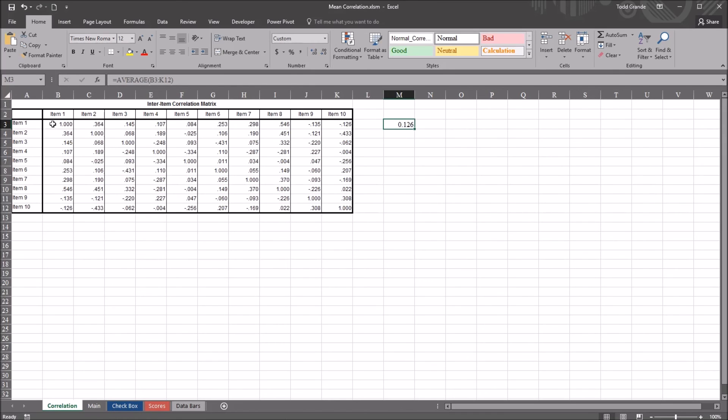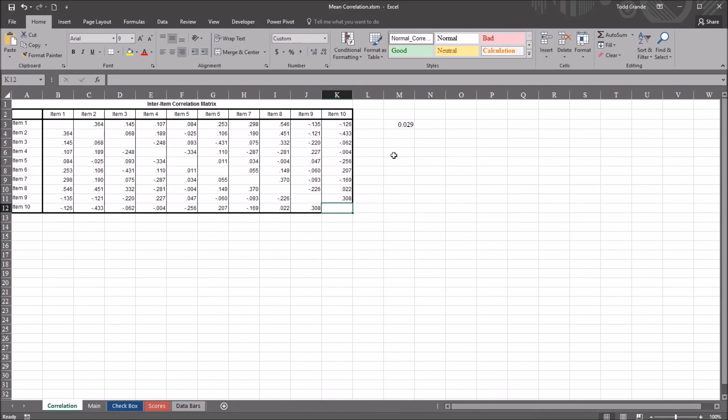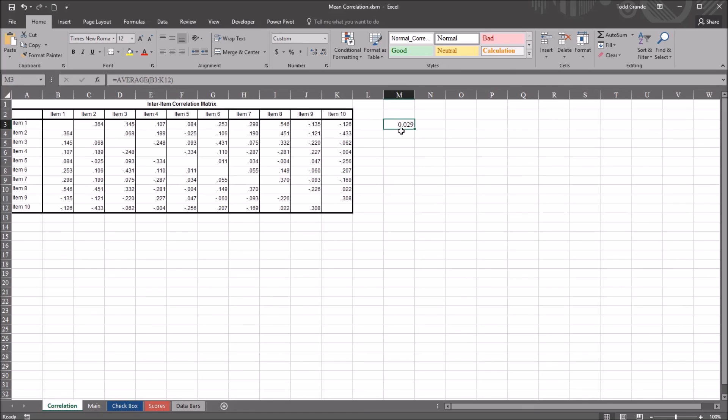So if I were to go through and delete all the 1s, we can see now that the Excel Average function is calculating the accurate mean correlation, 0.029. So it's important here to recognize that SPSS and Excel treat these data differently.